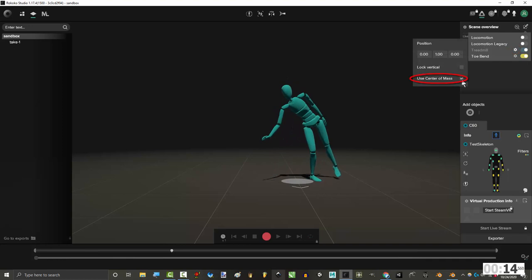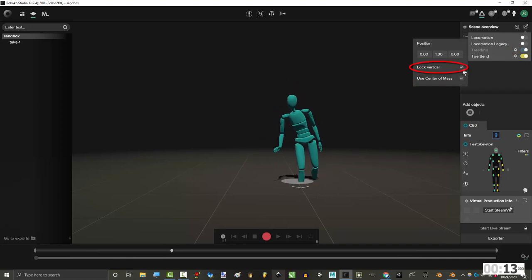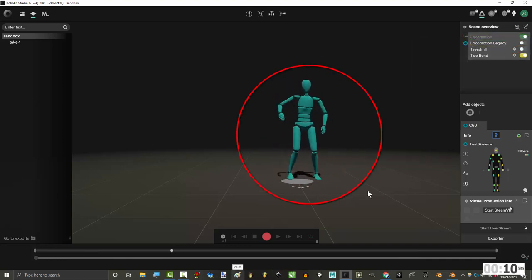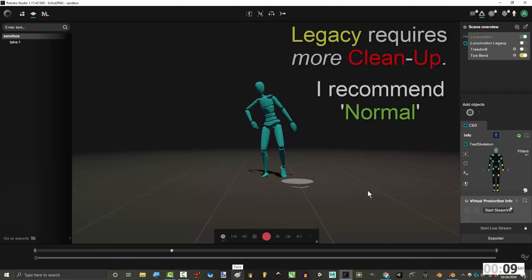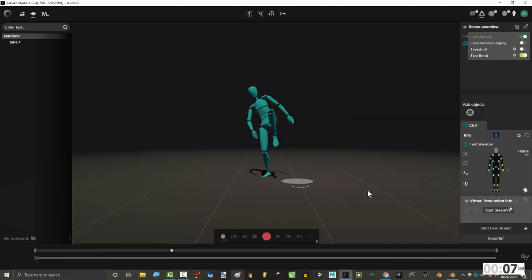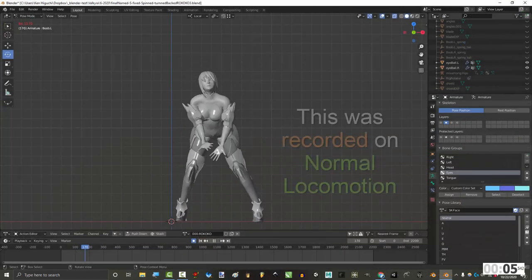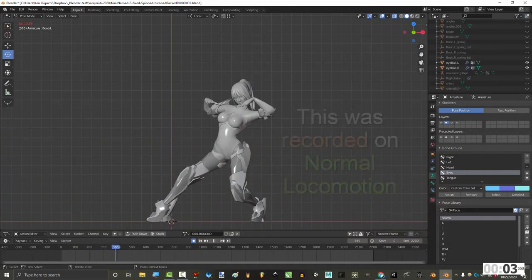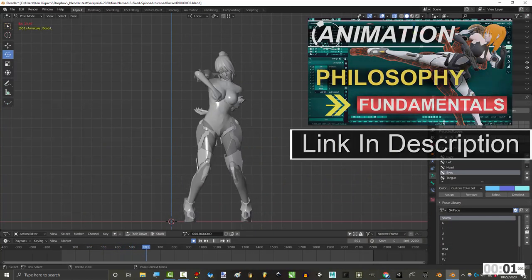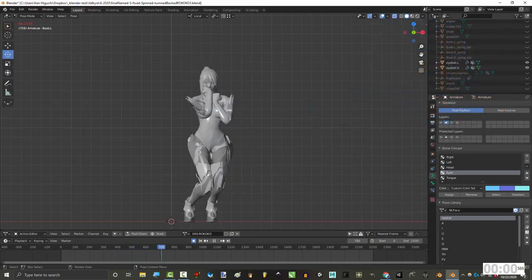It defaults to letting you move up and down, but you can disable that by checking this box instead. Locomotion is the opposite. It allows you to freely move anywhere in the scene. Now in my experience, normal is actually the one that requires less clean up. So that's the one I'm sticking with, but feel free to use the one that works best for you.